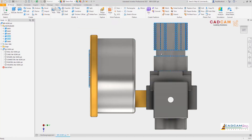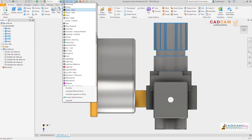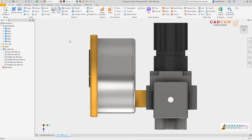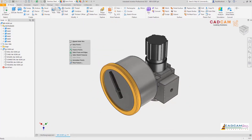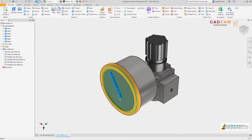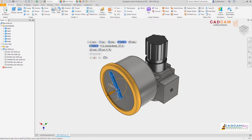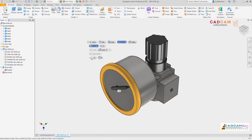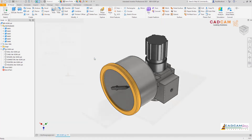Window selection has been added, providing support for selecting multiple bodies or multiple faces, using a familiar left-to-right window to select all objects inside the window, or right-to-left to select all the objects that are inside or crossing the window's boundary.